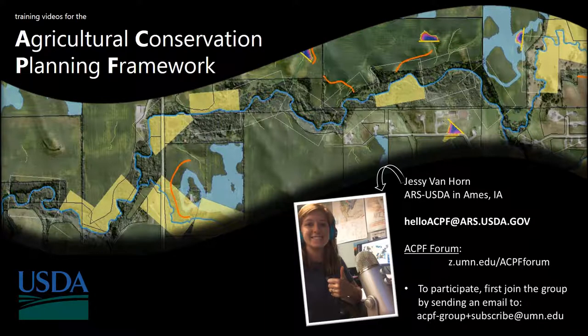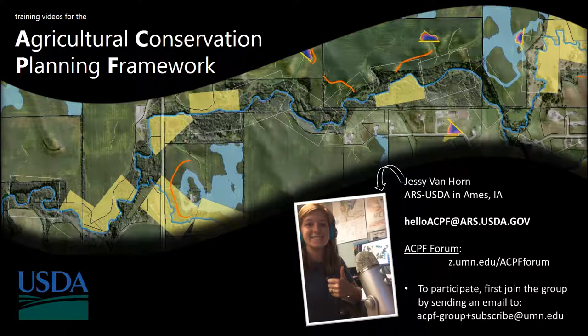Hello GIS friends, my name is Jesse Van Horn and I'm going to be walking you through these training videos for the Agricultural Conservation Planning Framework, better known as the ACPF.